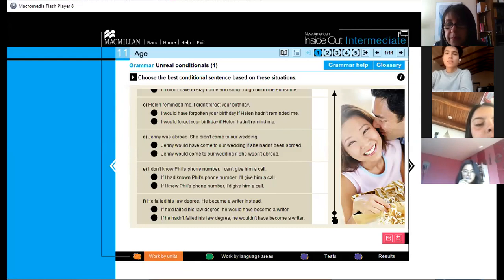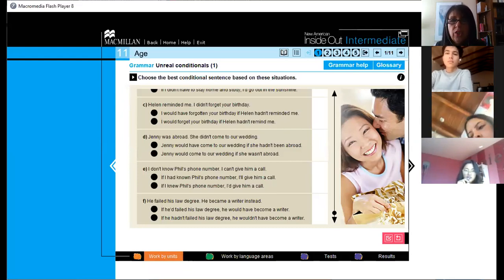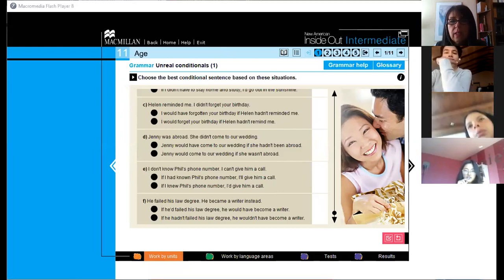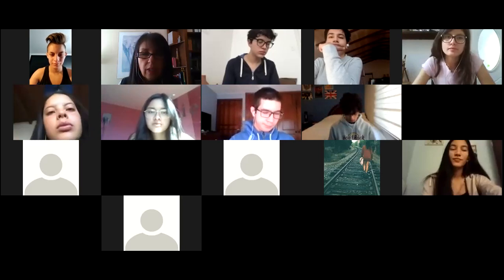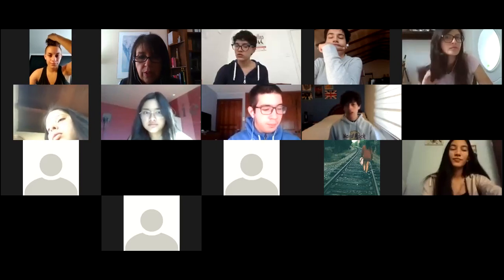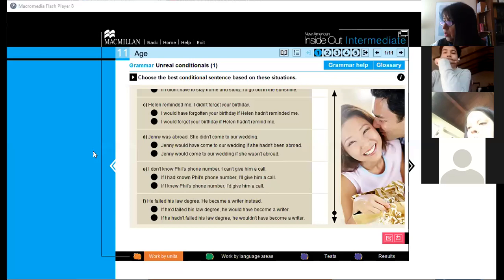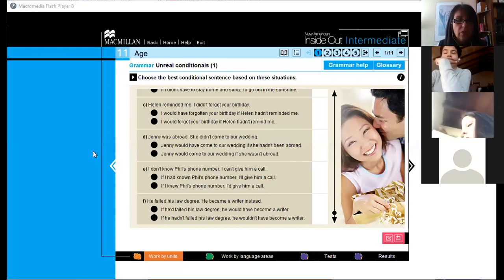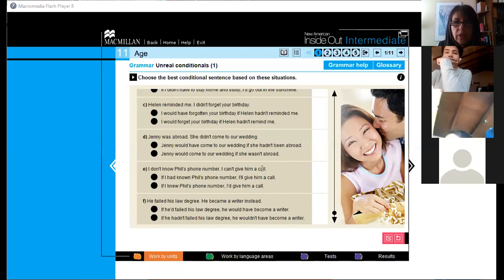Okay everybody, can we revise? Can we check? Let's see — have you finished? Yes, okay, let's go and check. Let me share the screen again. Let's stop the music. Let's see the answers and let's see how well you did.